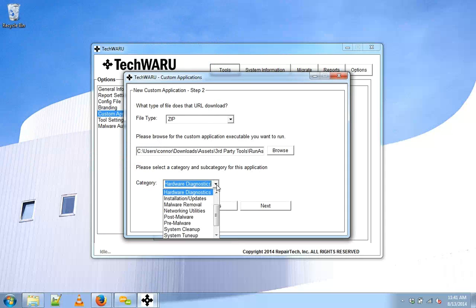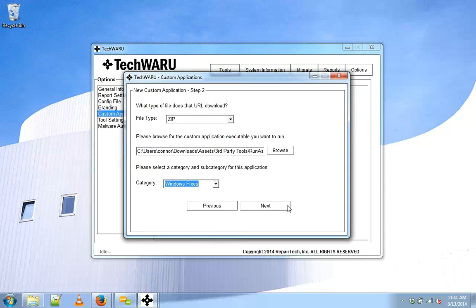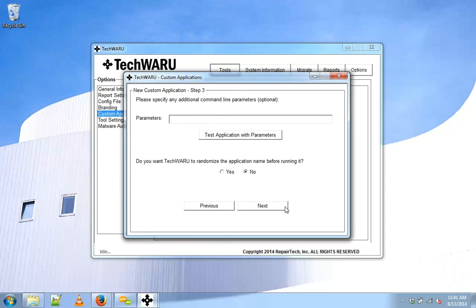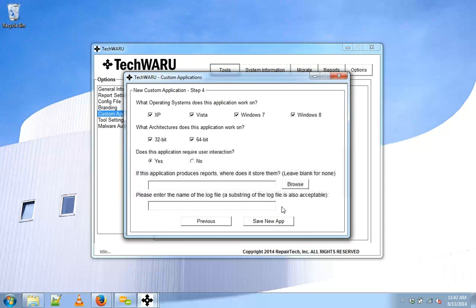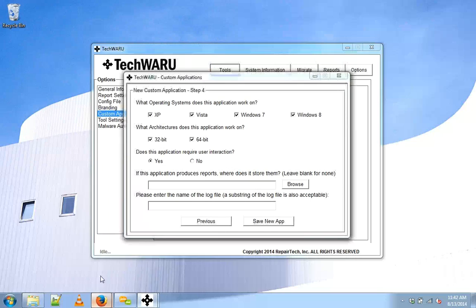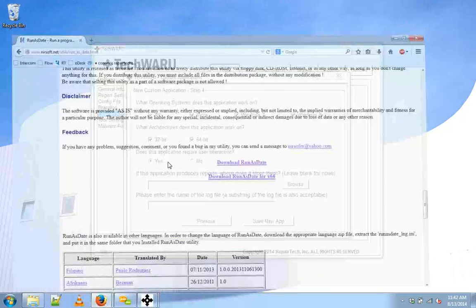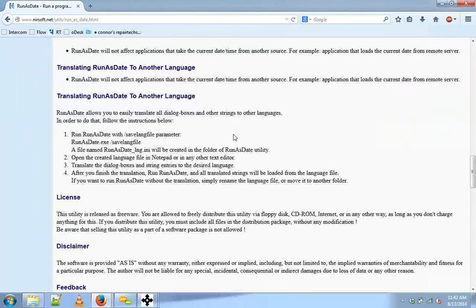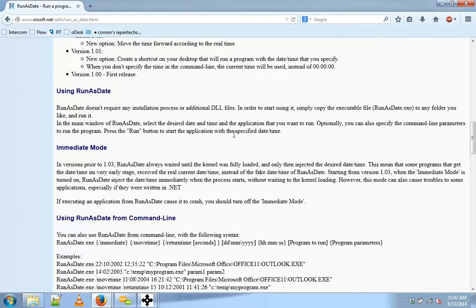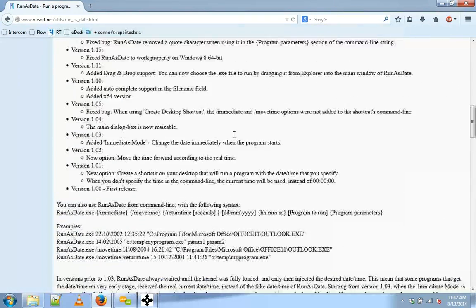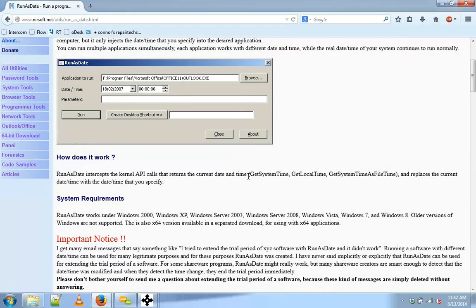We'll put this under Windows fixes. Click Next. There are no parameters I'd like to run. I know this runs on all four of these operating systems per what we found on the developer's website.